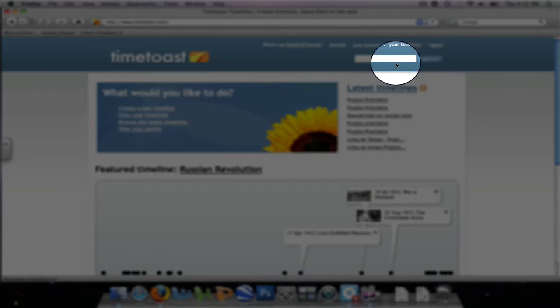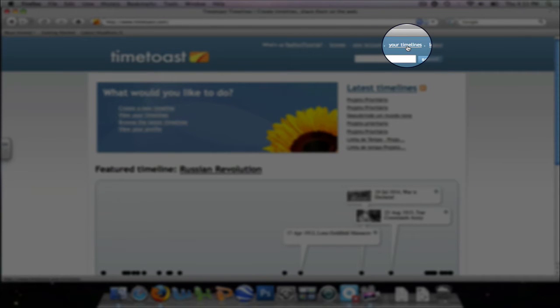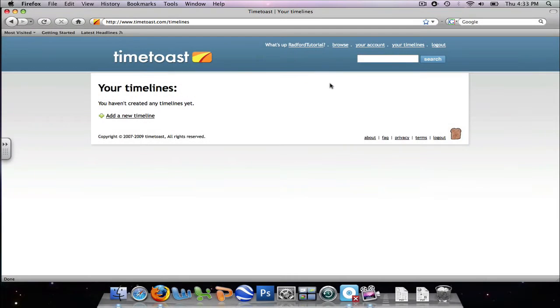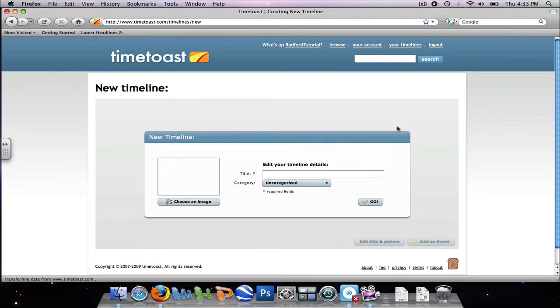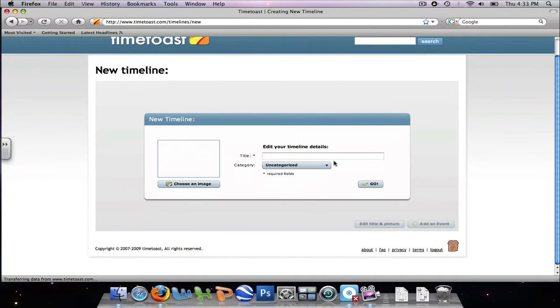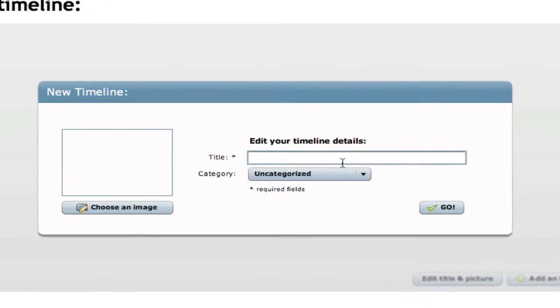Once you create an account, you click on the your timelines link. Since we haven't created any timelines, we're going to add a new timeline and we need to add a title.